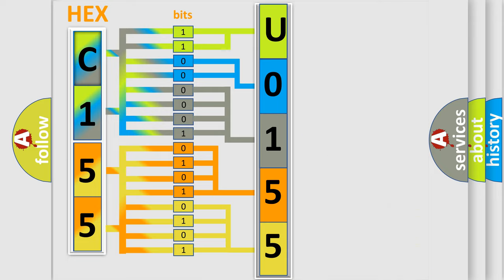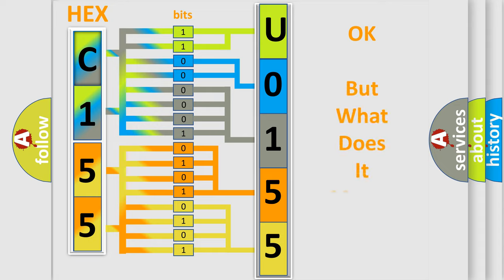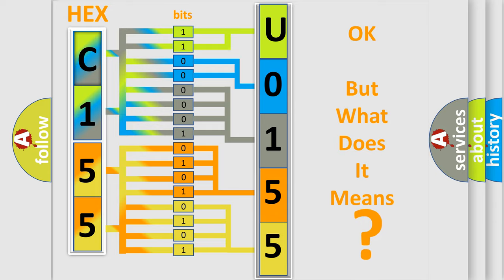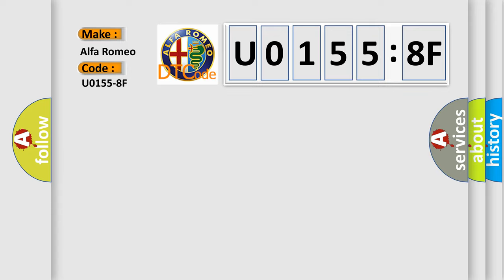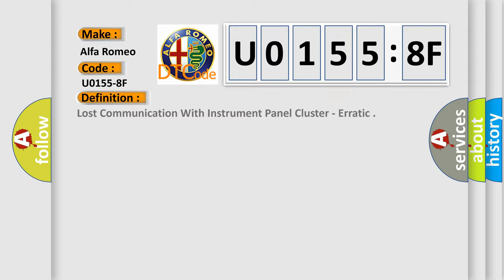We now know in what way the diagnostic tool translates the received information into a more comprehensible format. The number itself does not make sense to us if we cannot assign information about what it actually expresses. So, what does the diagnostic trouble code U01558F interpret specifically for Alfa Romeo car manufacturers?